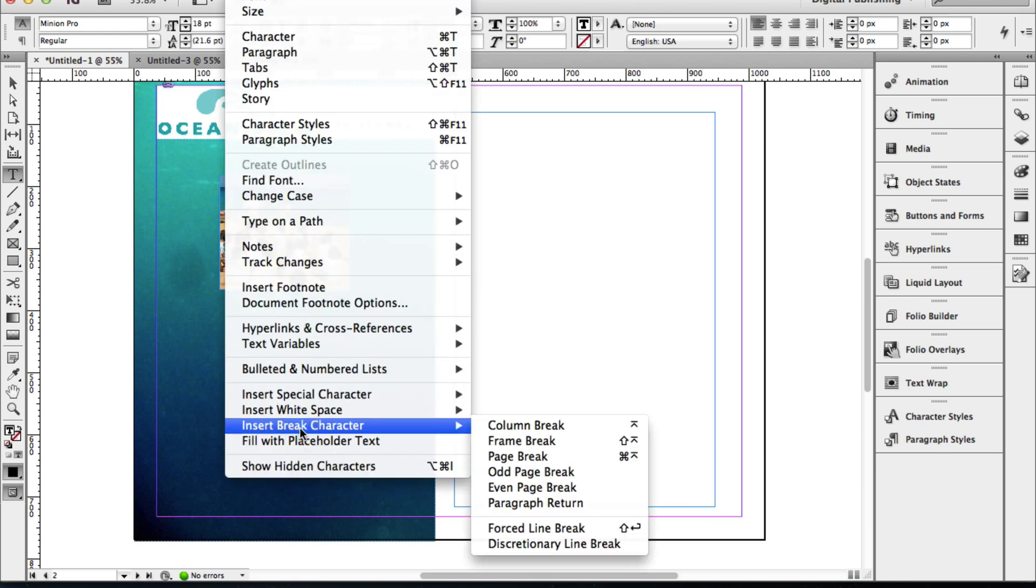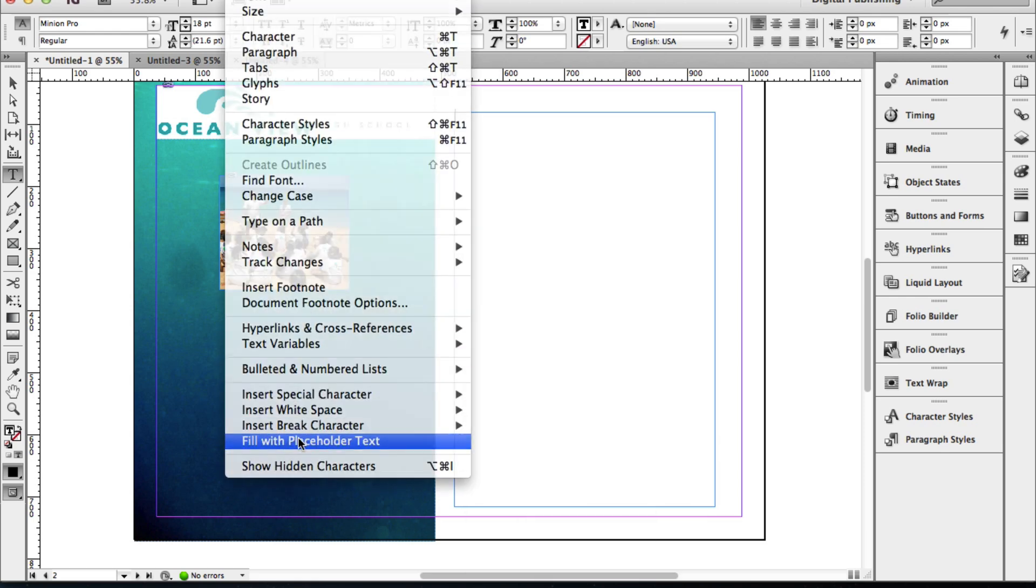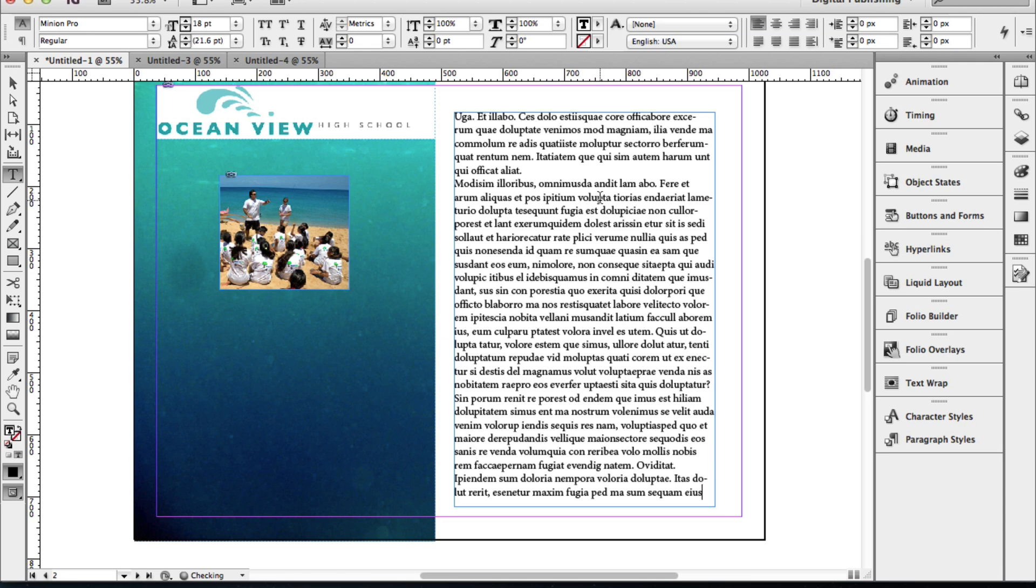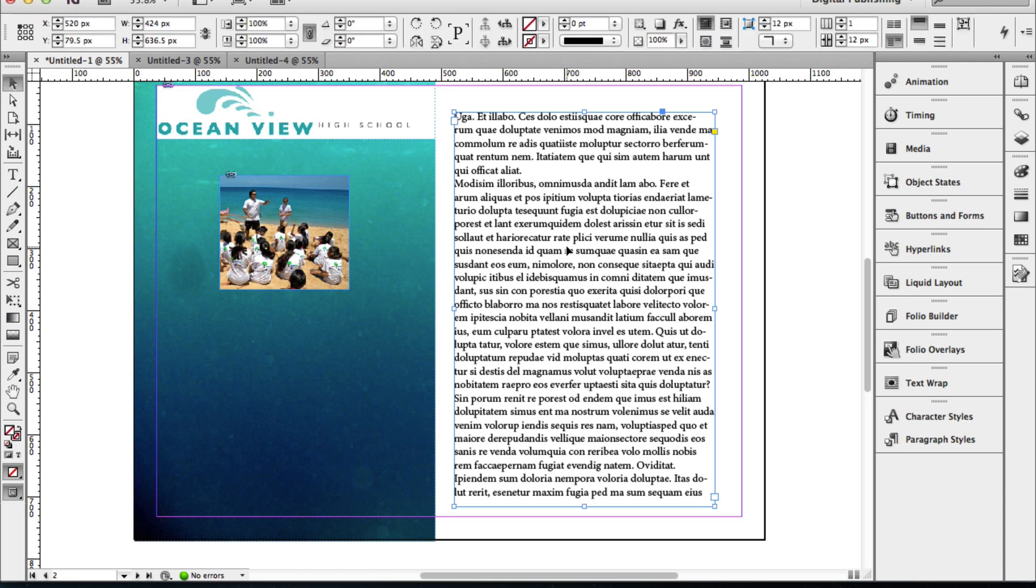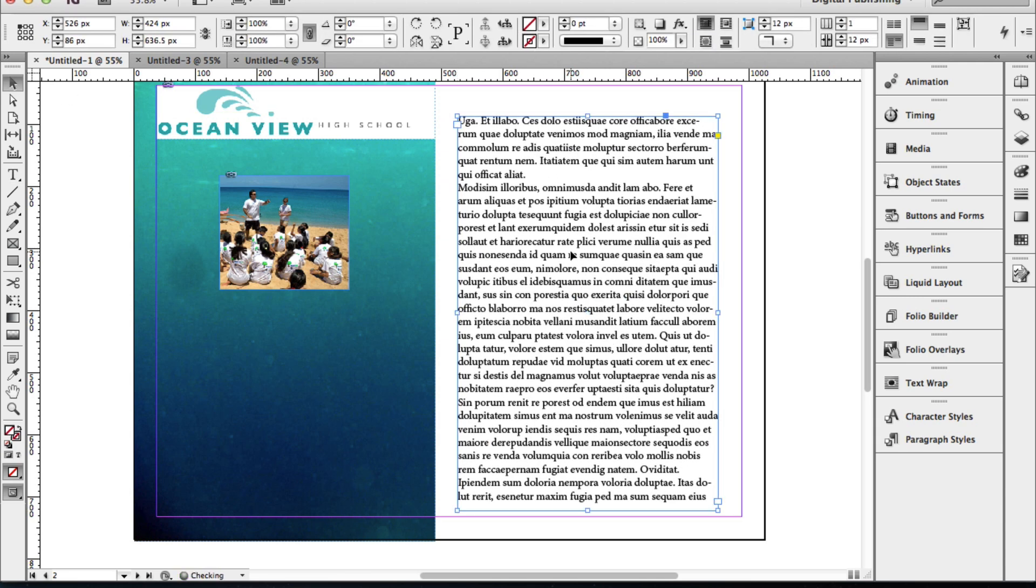I'm just going to insert some placeholder text into my text frame, and that's just to save us some time. Obviously, you'll want to bring in your own text or type in your own text. I'm just using some auto-generated text here.